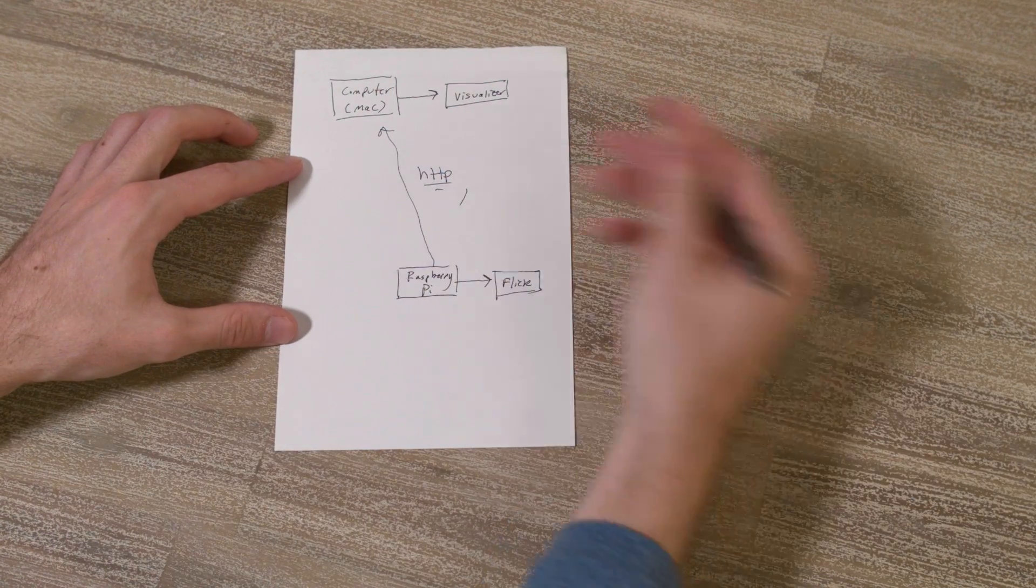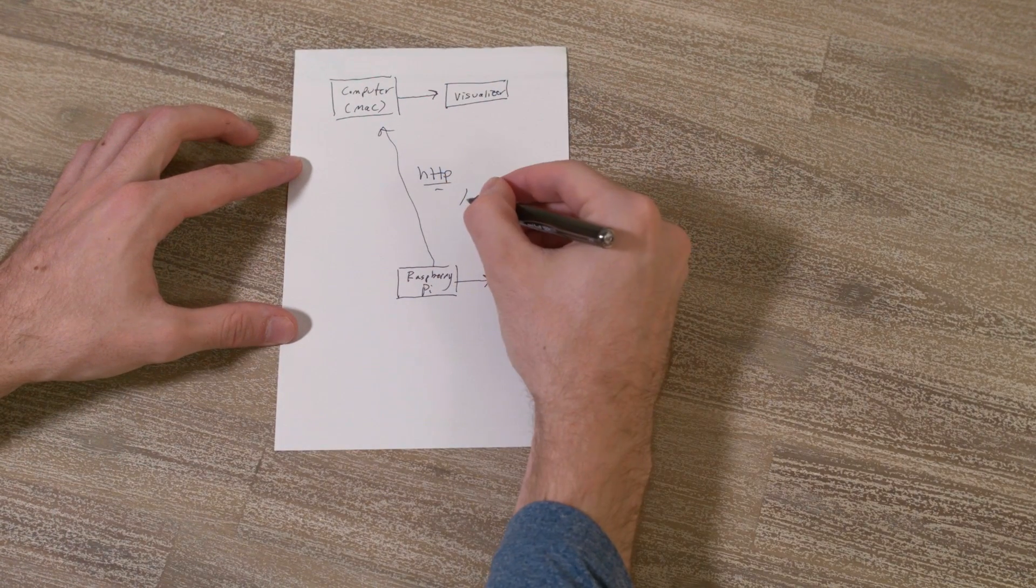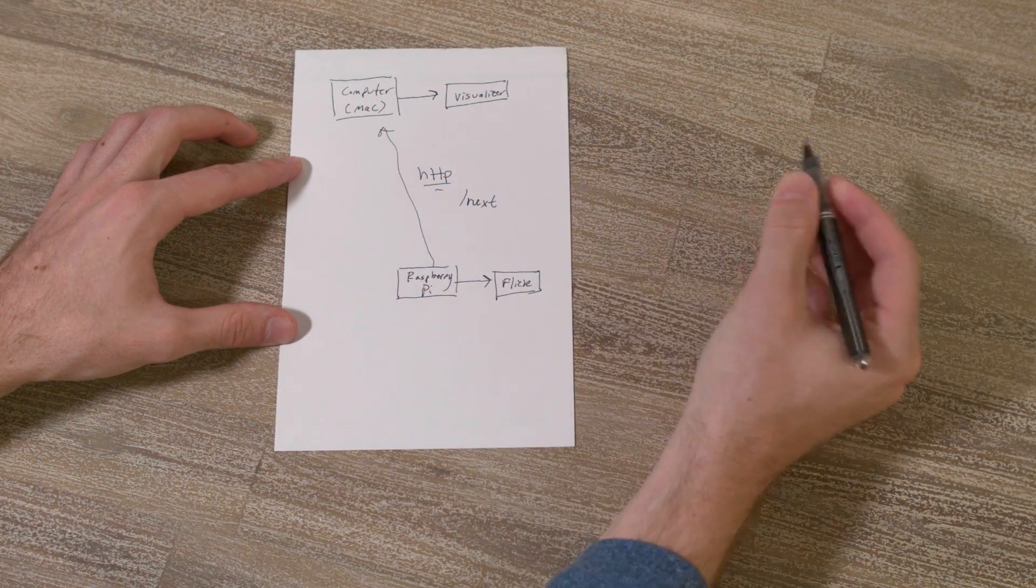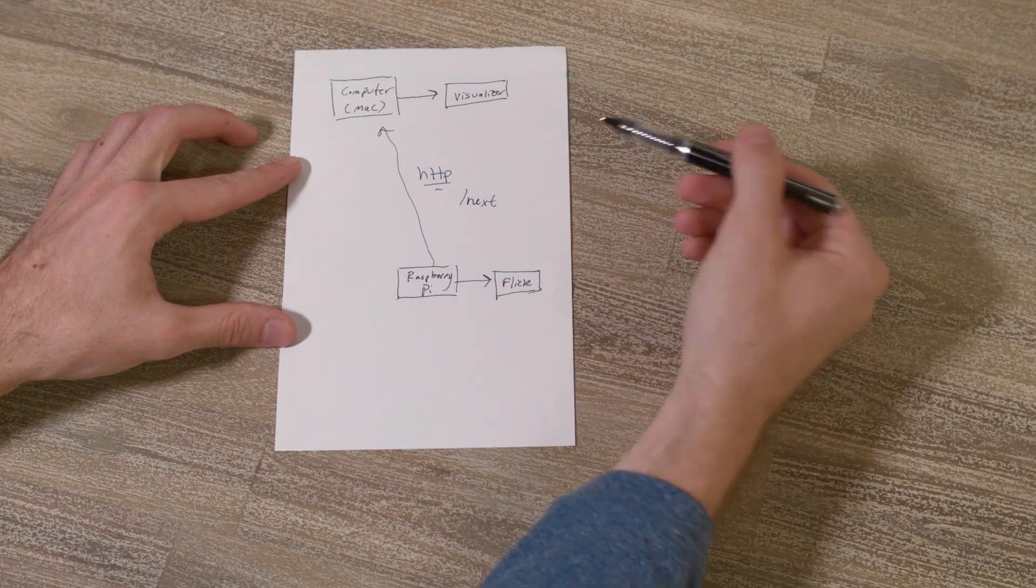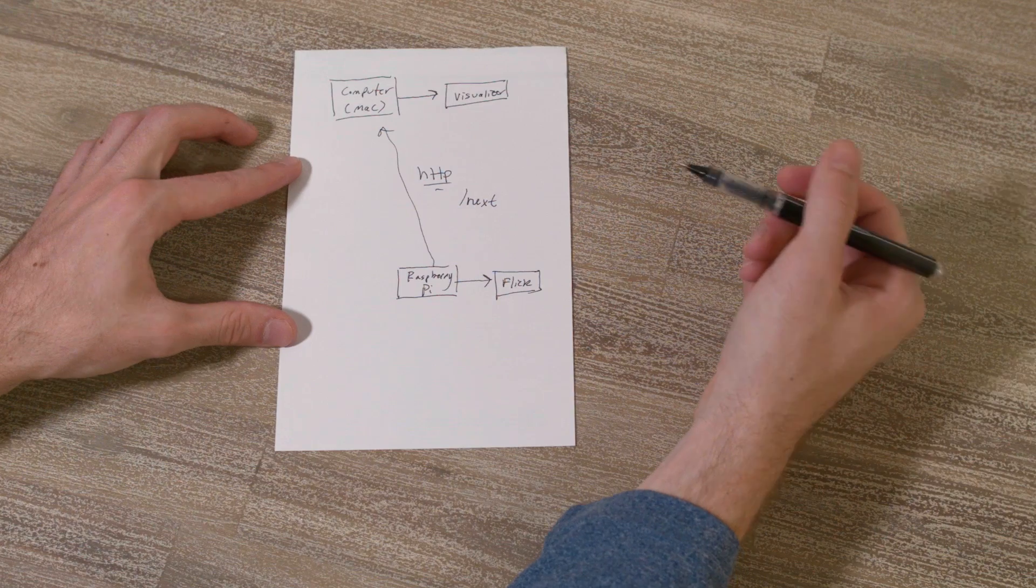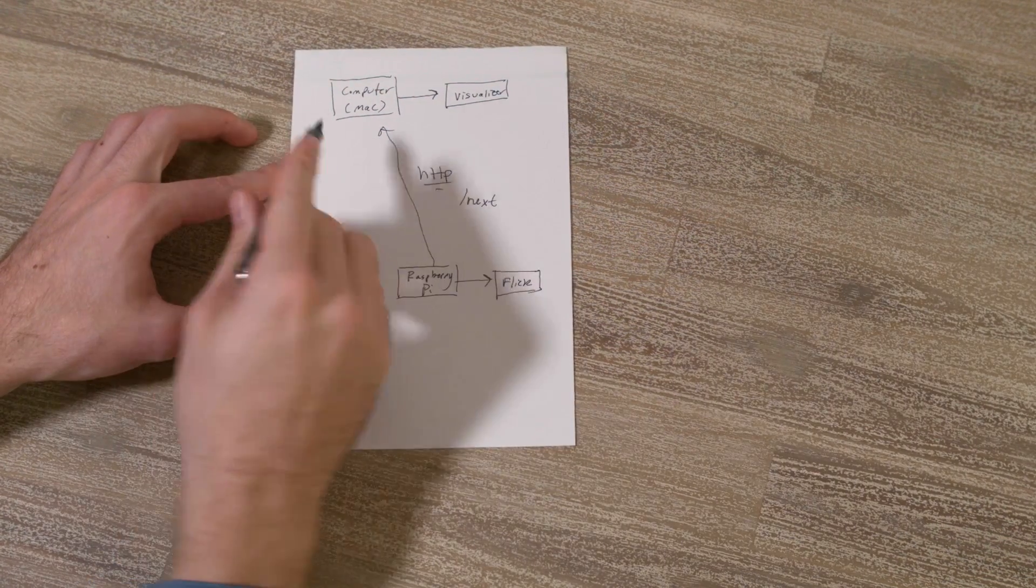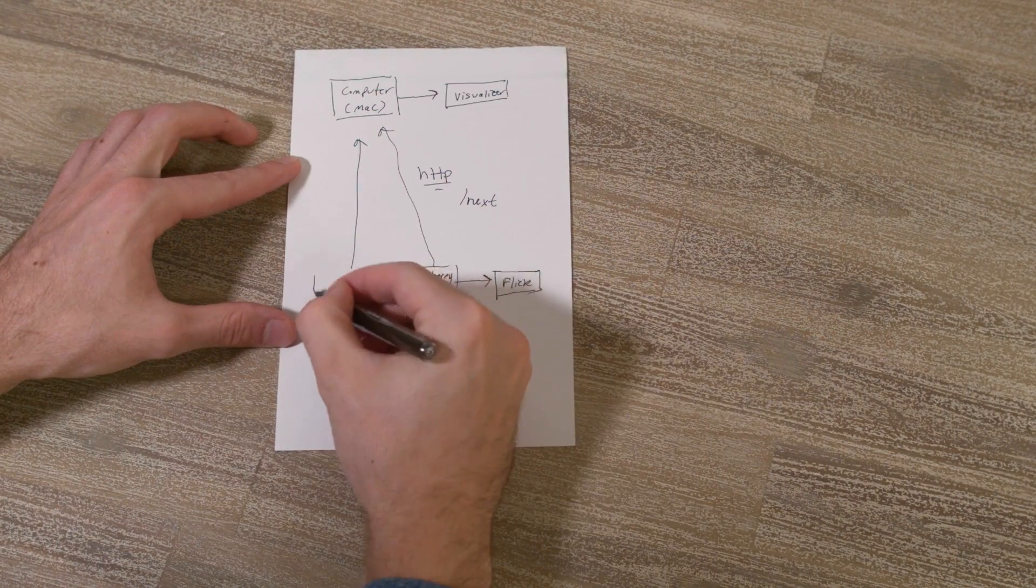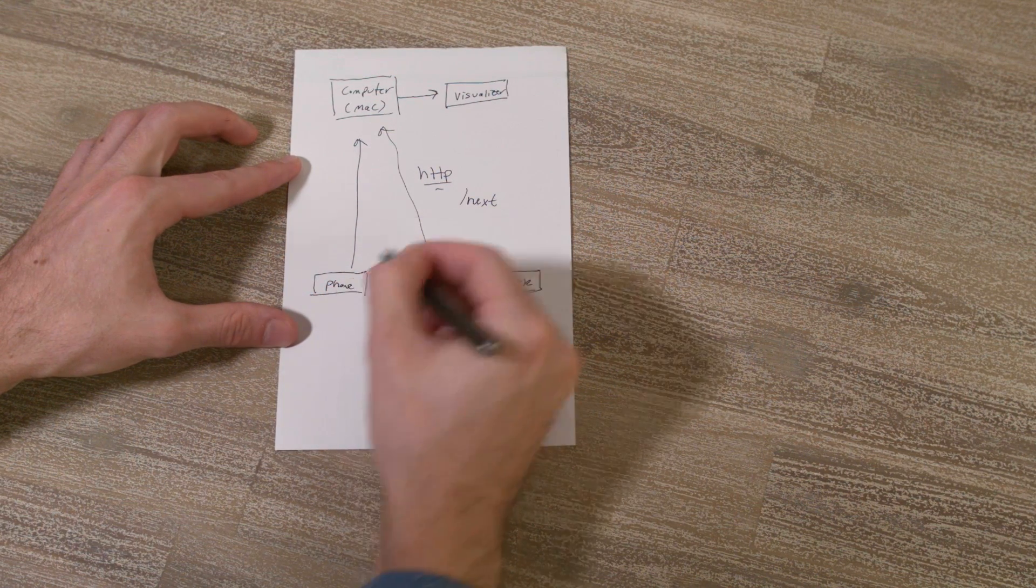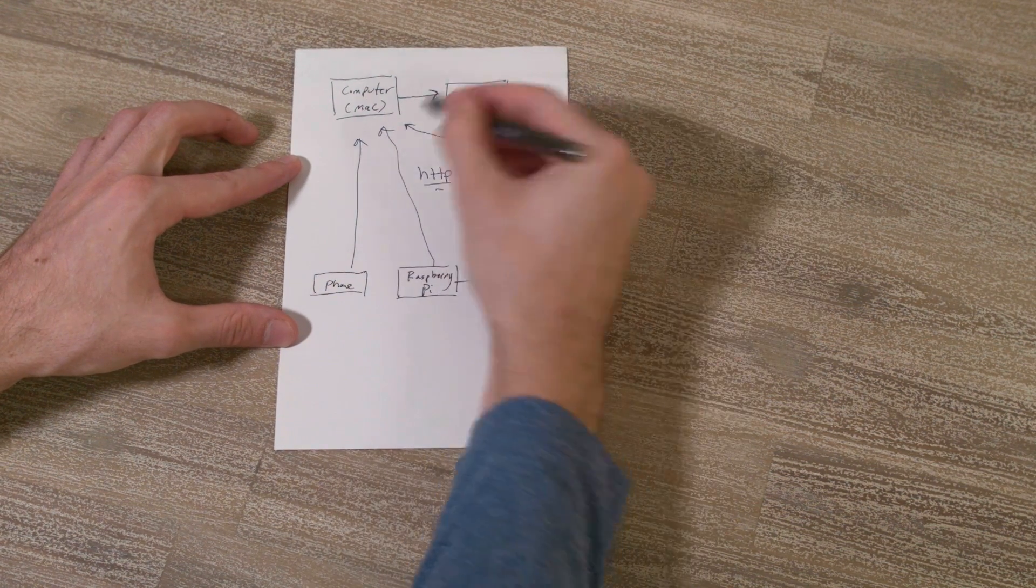This is a web request interface, so you can send a request, say for instance, slash next to this computer, and switch a song on the visualizer. This interface is consistent, so you could also connect it to, say, a custom phone app if you want. Or just make the request through the browser.